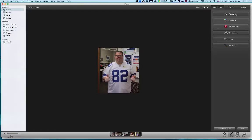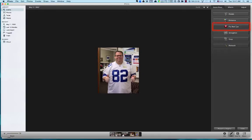The next button is Enhance — it's an auto enhance button. You'll see it made the picture a little bit brighter. It basically analyzes the picture and enhances it based on an algorithm within the program.